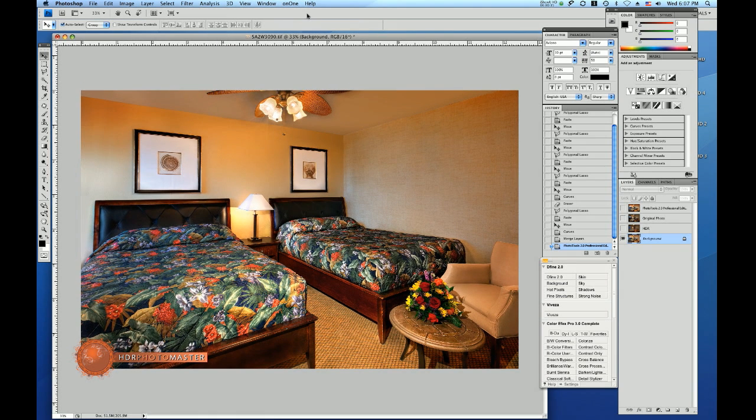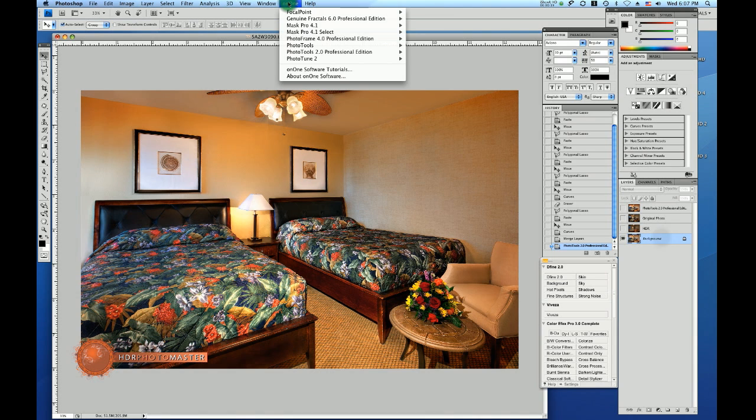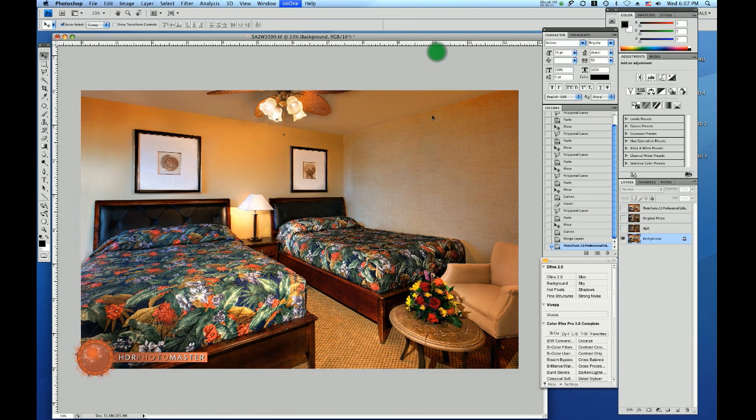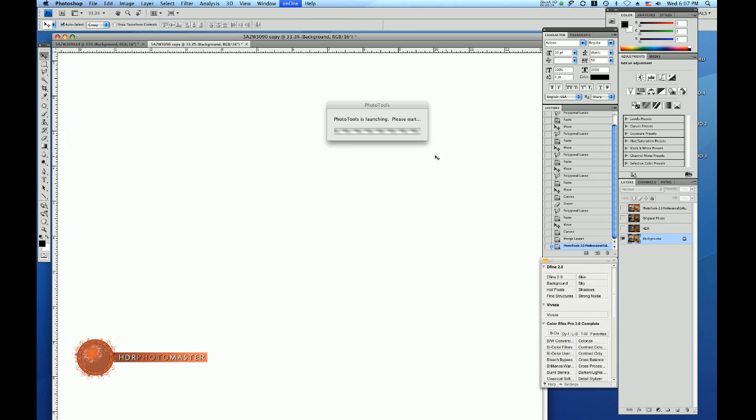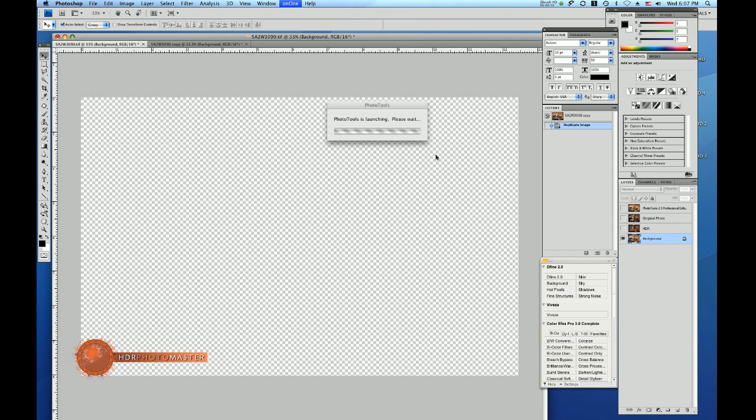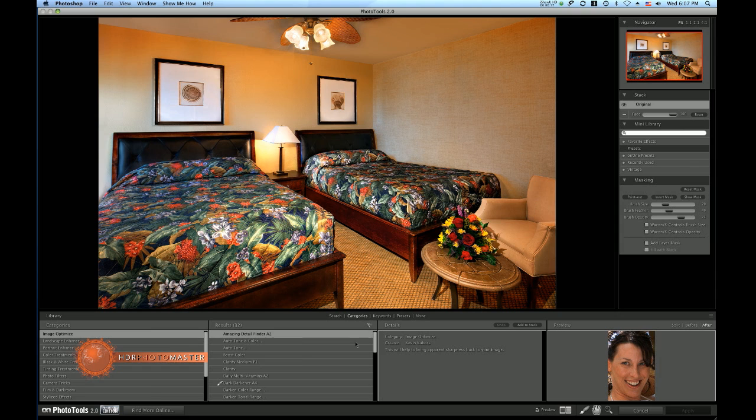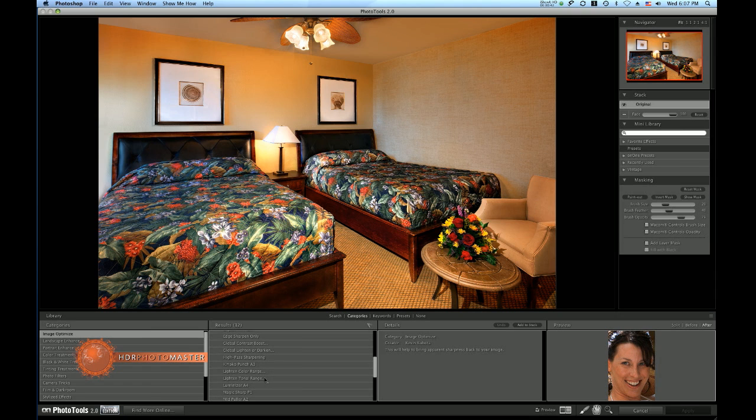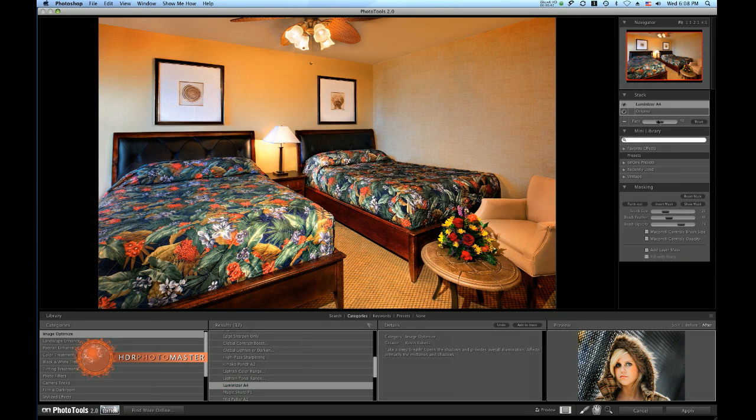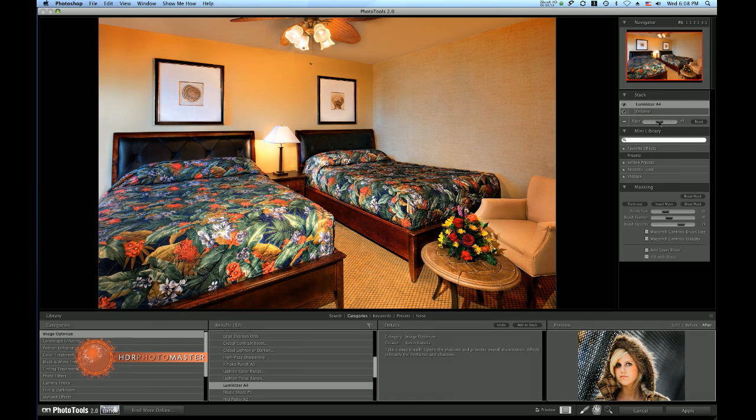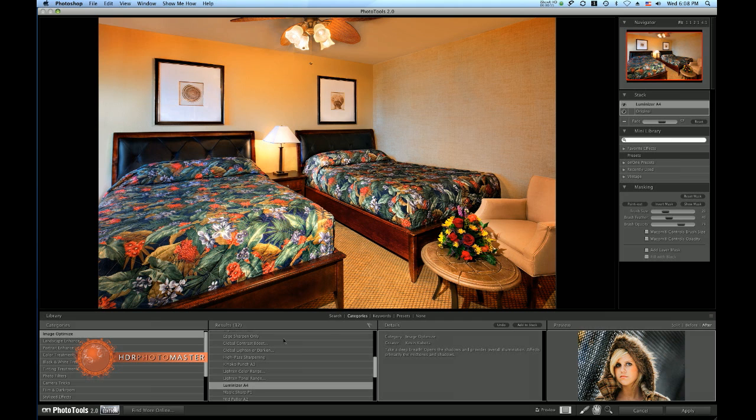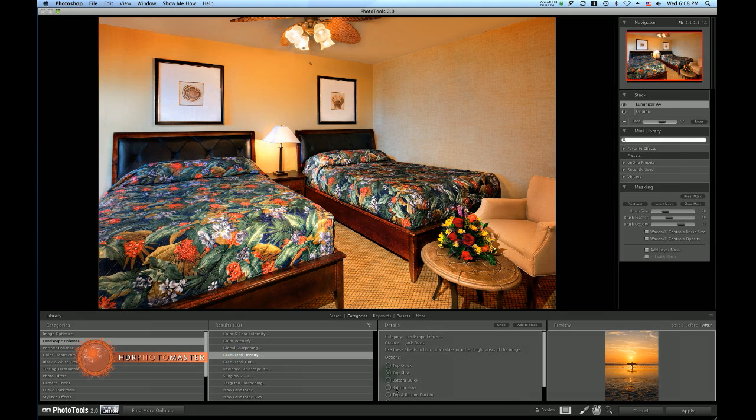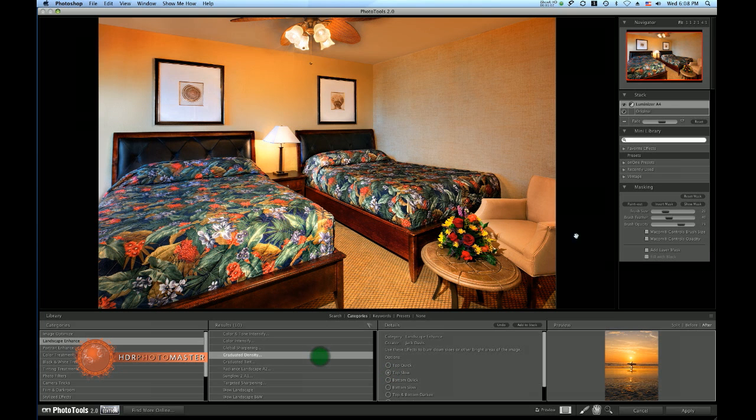This is the last steps I do to finish up the picture. I take the final file which I cleaned up and I use Photo Tools 2.0 Professional Edition for two little tweaks. The first thing I'm doing is I am adding Luminizer A4 and I just give it a little bit of extra brightness, about 50%. Then I use the landscape enhancers. There's a filter called Graduated Density and I make the top slow, which means the top is going to be a little bit darker.